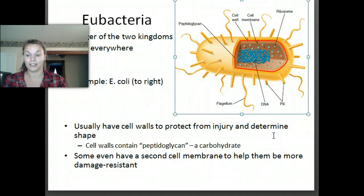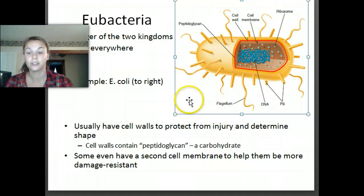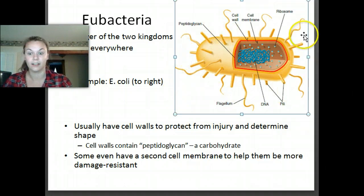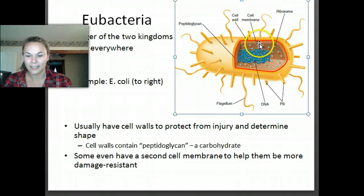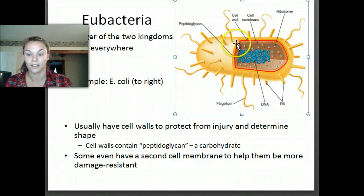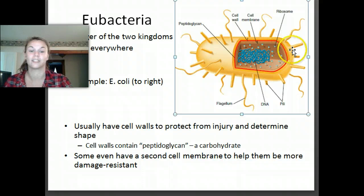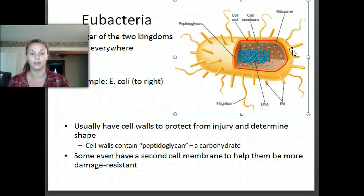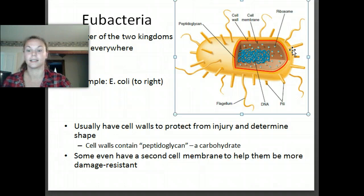Some bacteria even have a second cell membrane that helps them be more damage resistant. If you take a look at this picture of eubacteria, we see the cell wall — it's there in yellow — and the cell membrane, that double-layered structure. The red outlining is that second membrane, which provides more protection. Remember, bacteria are single-celled organisms — just one cell living on its own — so it needs to have as much protection as it can get.